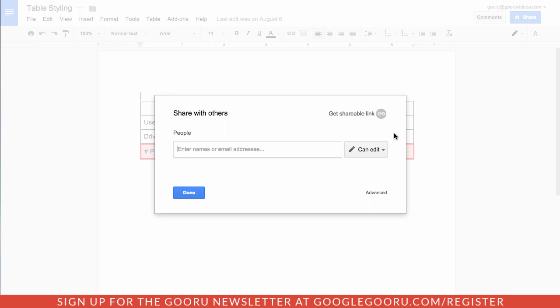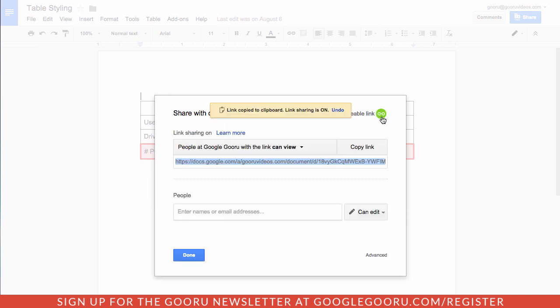And what I really like about it is that it makes it really easy to just quickly get a shareable link. So on the top right corner, I'll click get shareable link and this automatically copies to my clipboard. So if I wanted to just use a keyboard shortcut to share it, I could do that.